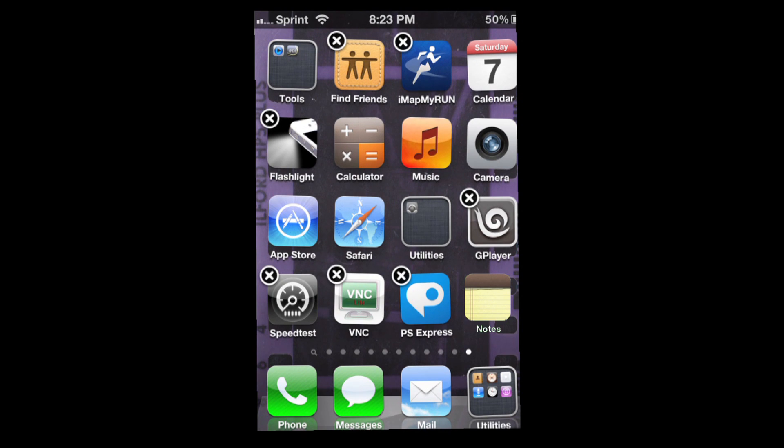Once you have gotten rid of all your default apps that you do not want, you can rearrange your phone the way you like it.